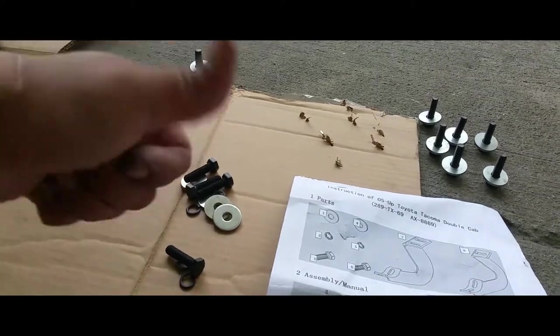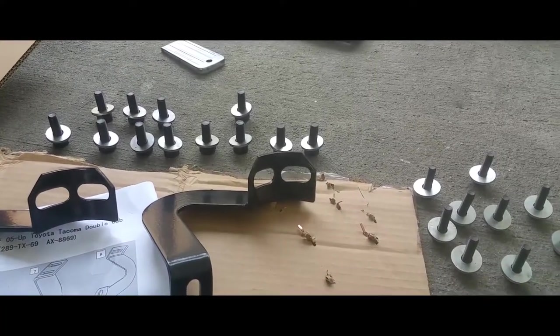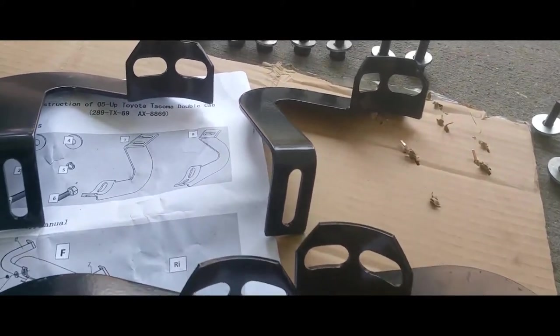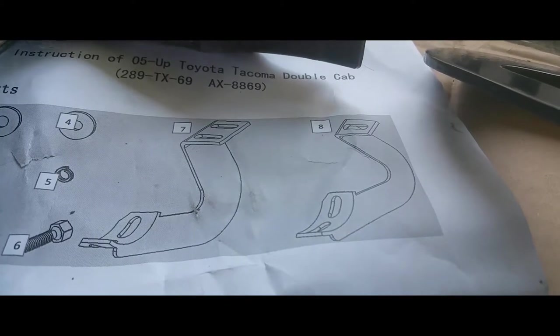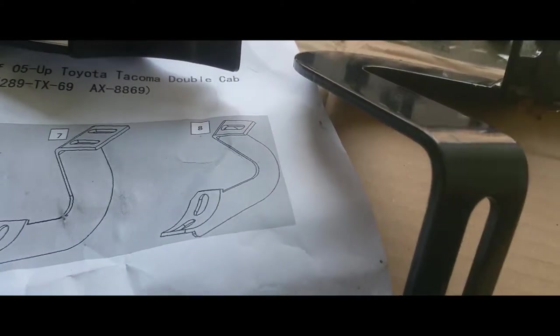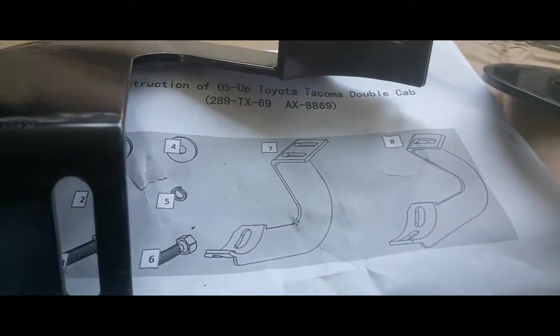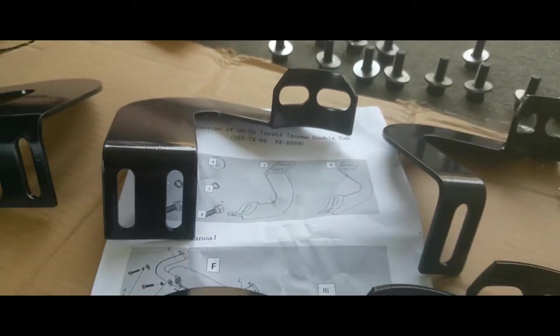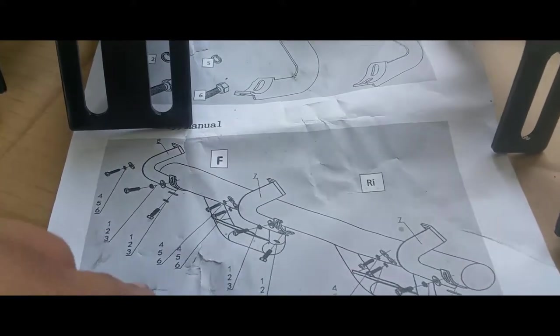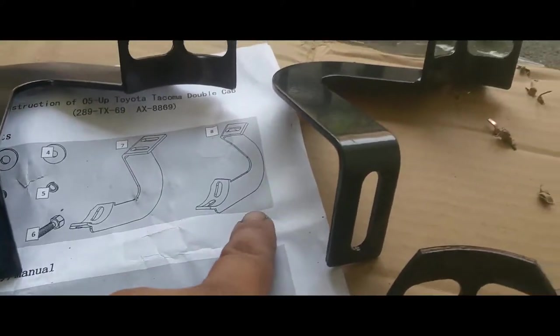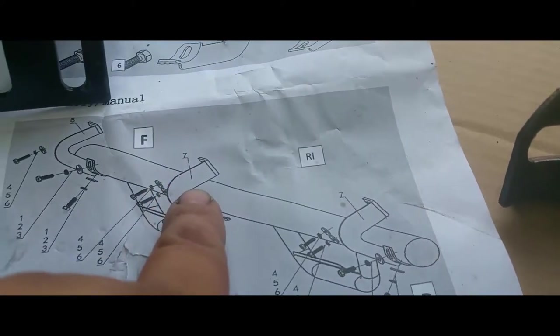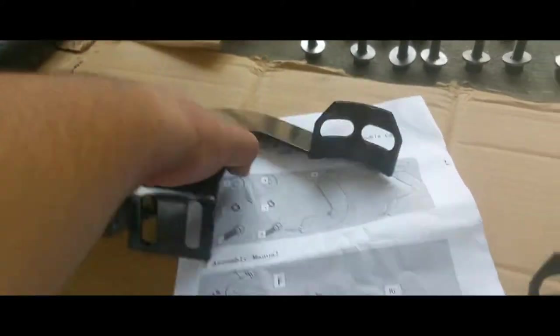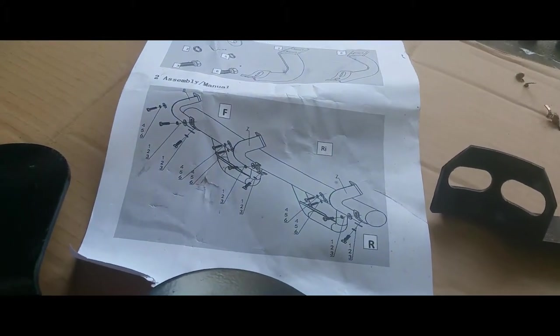Alright, I went ahead and prepped all my screws. And good thing I didn't get ahead of myself, because as you can see, there's two different kinds. There's the single kind and the double kind. So as instruction goes, this is an eight. So this one's going to be the first one, and then seven and seven is going to follow. So let's go ahead and mount that.